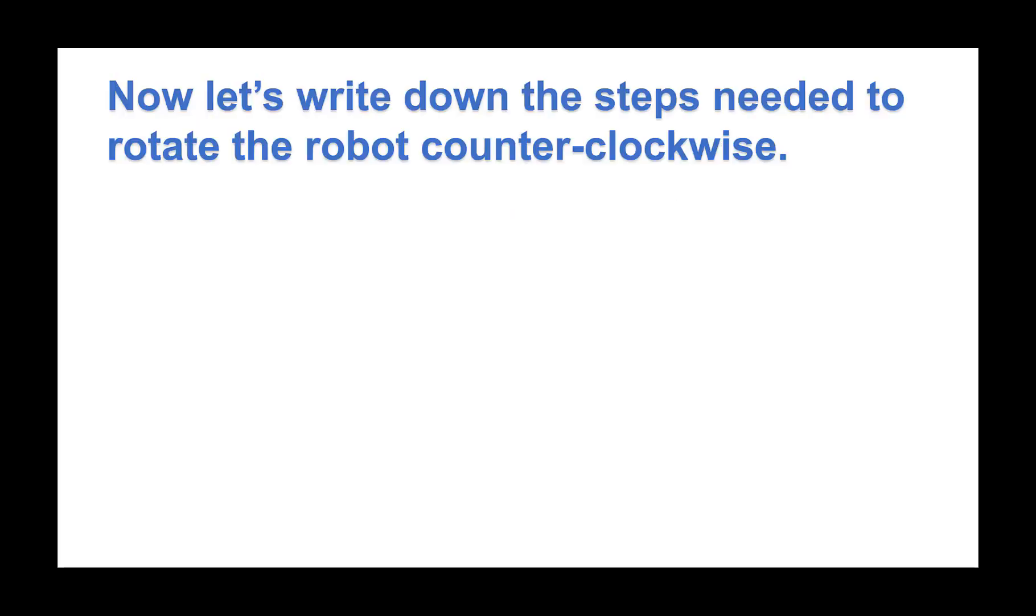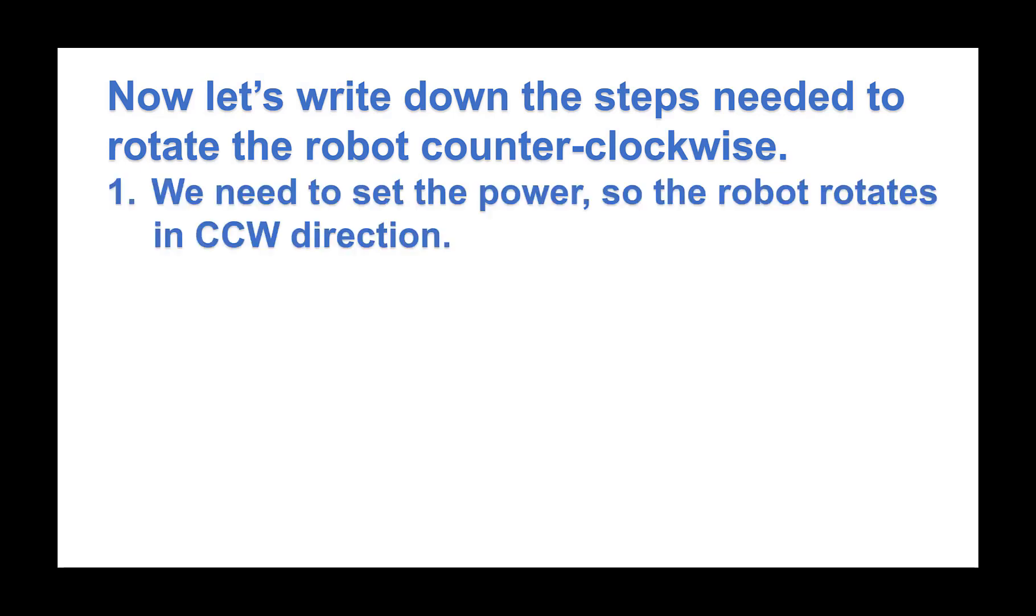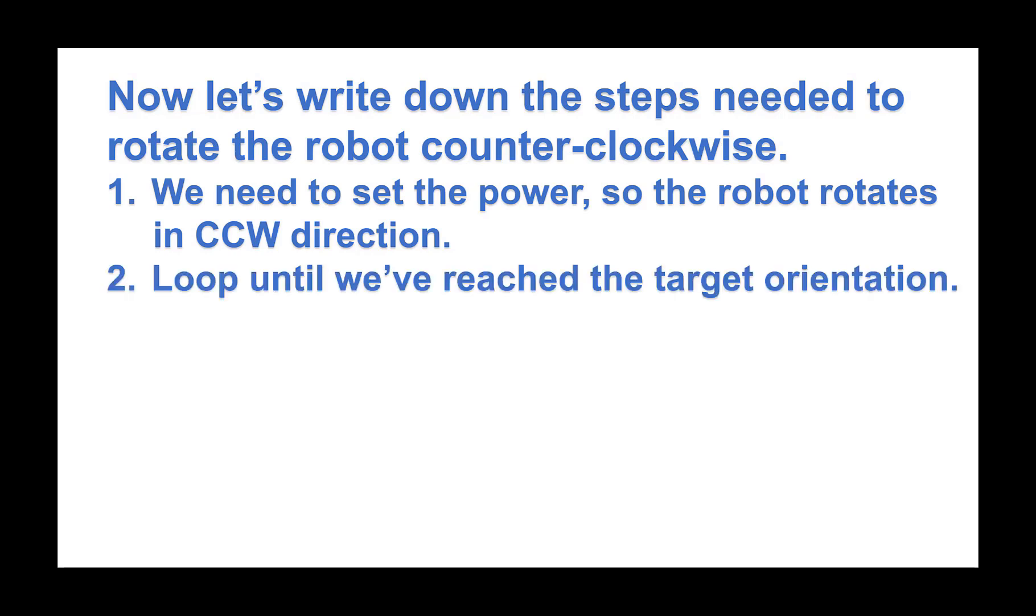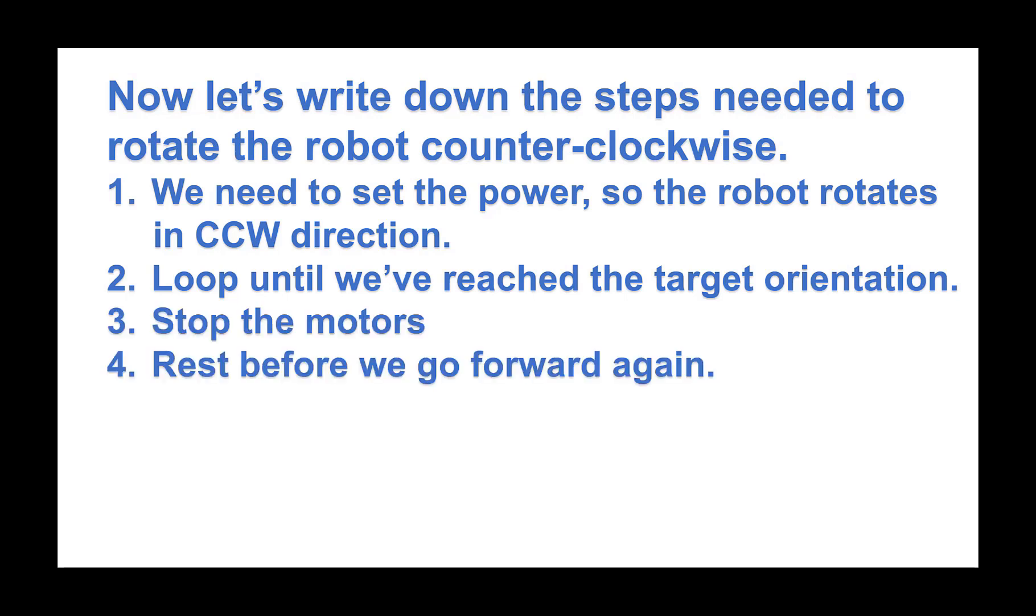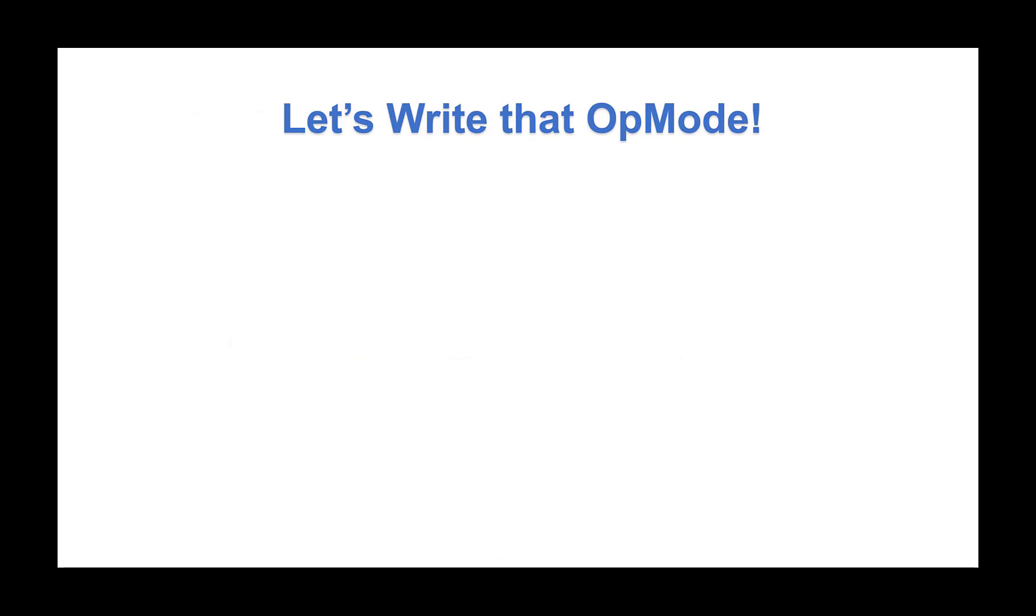Now, let's write down the steps needed to rotate the robot counterclockwise. We need to set the power so the robot rotates in a CCW direction. Loop until we've reached the target orientation. And finally, stop the motors and rest before we go forward again. Let's write that op mode.